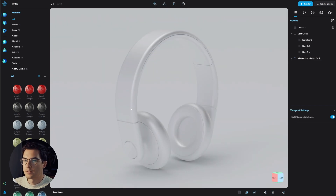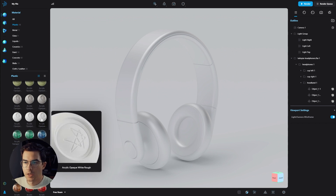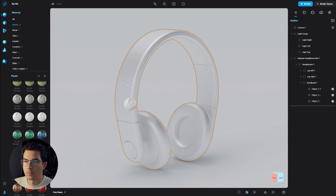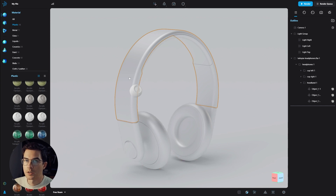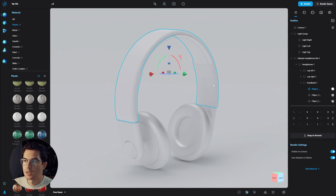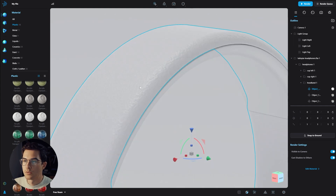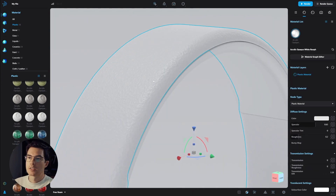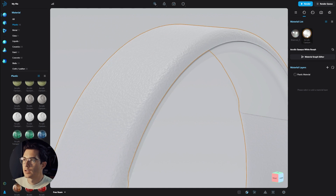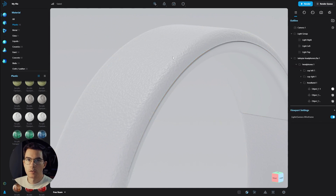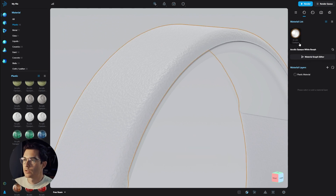Now let's apply some materials. Go into the plastic materials and scroll down. I'm going to choose an acrylic opaque material and drag and drop it onto the model — just the headband here. Hold alt to separate it by part, then drop it on. You can see it applies a generic UV layout, which is really handy. Now we can zoom in and see the roughness. I'm going to change the size of that bump map. To go into the material, go to the material list and highlight the specific material, or double-click while holding Ctrl.